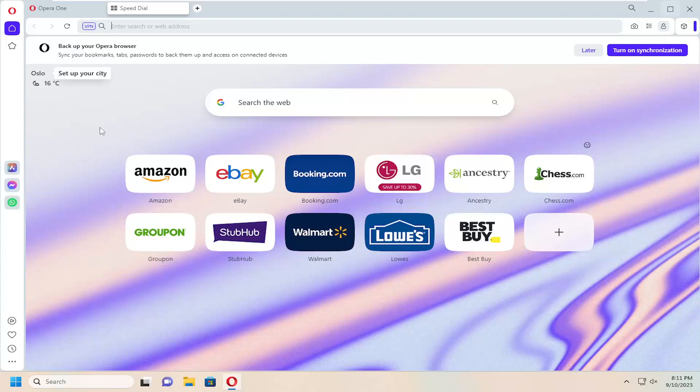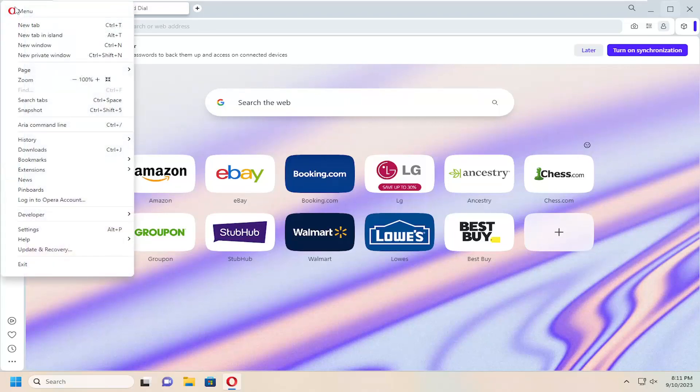All you have to do is select the Opera icon in the top corner of the web browser.